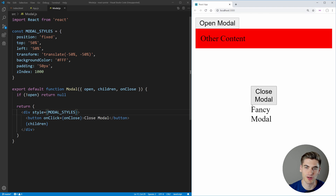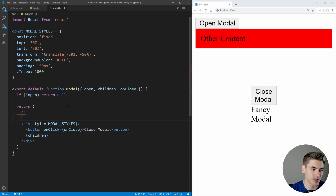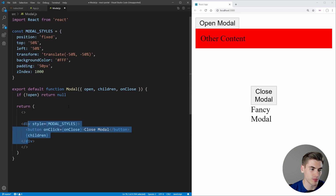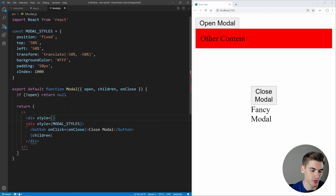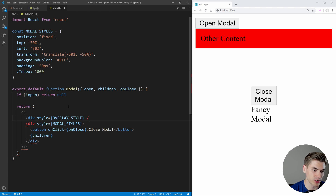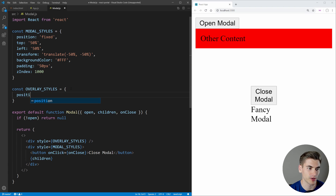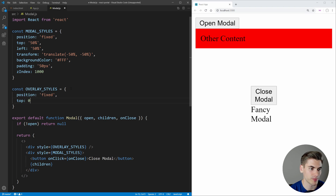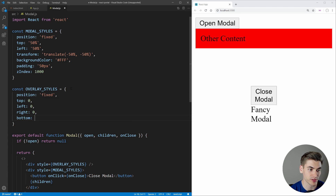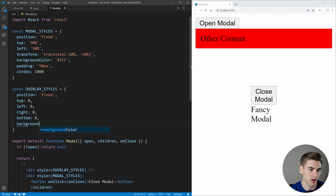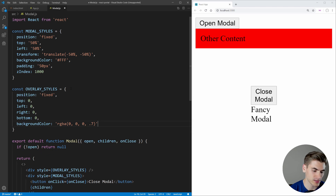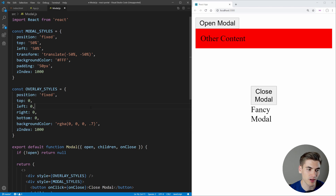To make the modal better, let's add an overlay that goes over the rest of the content. We'll set up a fragment containing all our current modal code, and add another div above it with overlayStyles. The overlay styles will have position fixed, top 0, left 0, right 0, bottom 0 — covering the entire page — a background color of rgba black at 0.7 opacity to make it partially transparent, and a z-index of 1000 so it appears above everything else.